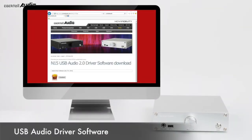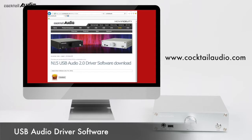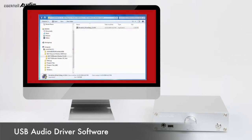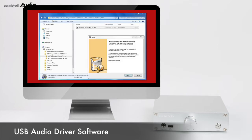You should install the USB Audio Class 2.0 driver software for Windows OS so that you can use the N15D as a USB DAC for Windows PC properly. Download the driver from www.cocktailaudio.com or from your local distributor's website. Unzip the downloaded driver software — two folders will appear. Select the suitable one for your PC OS and run the EXE file with a double-click.